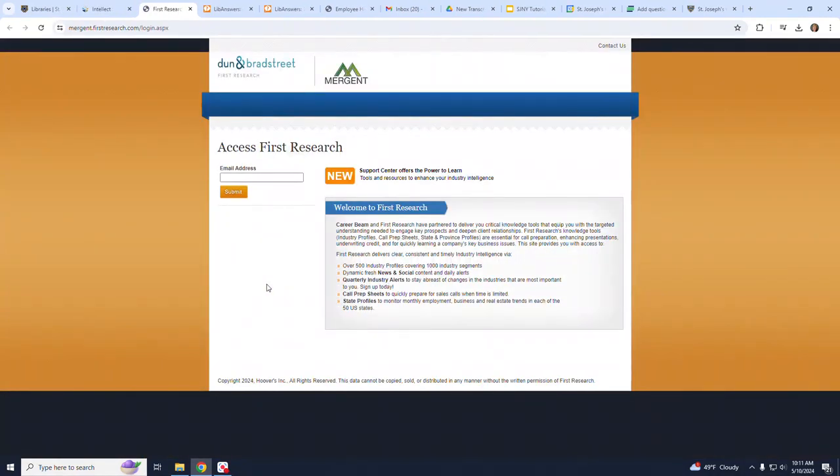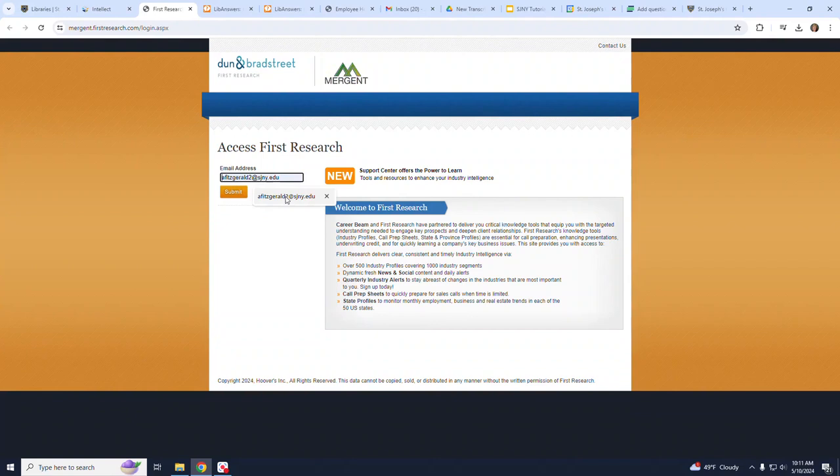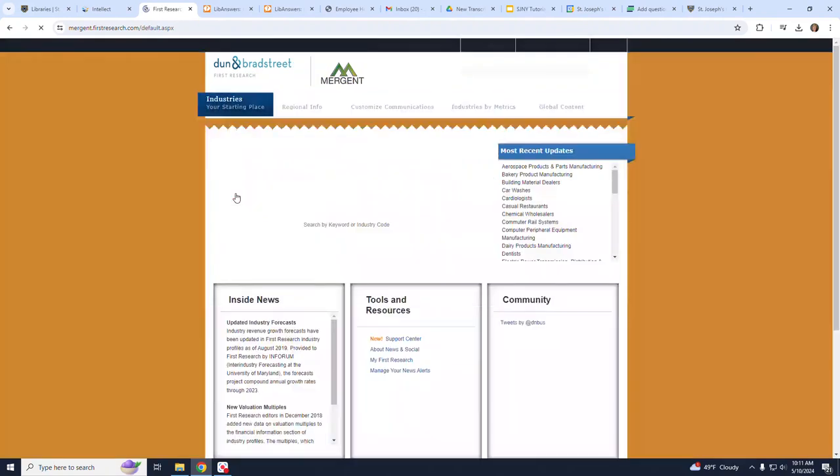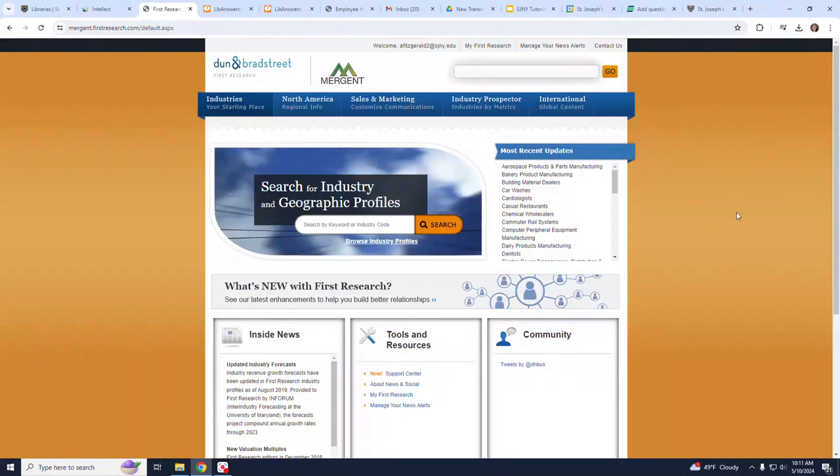Once you click on First Research, you will come to a page that requires that you enter your school email. I am going to enter my email address and hit Submit. And now, I am in the Industry Report area.